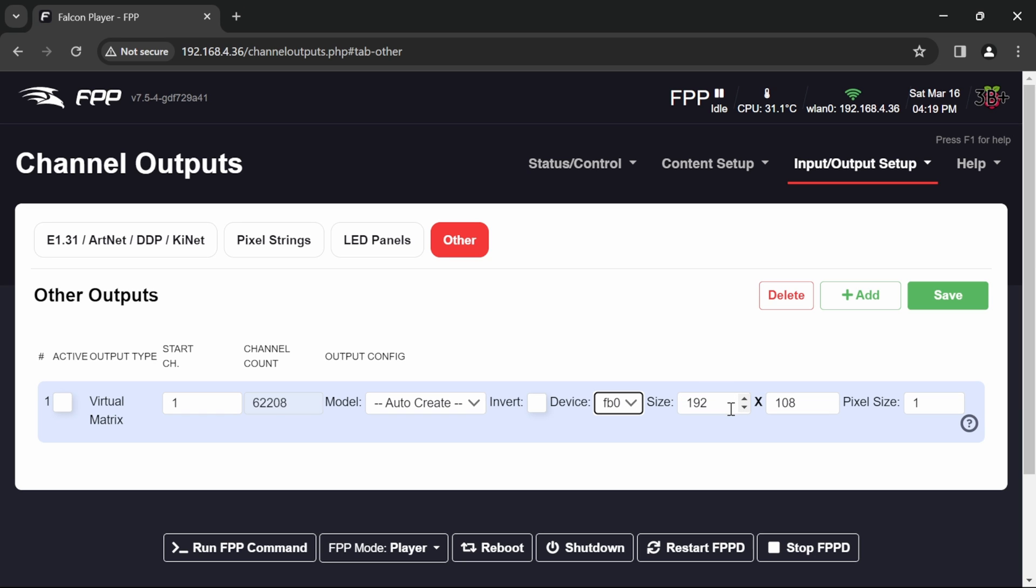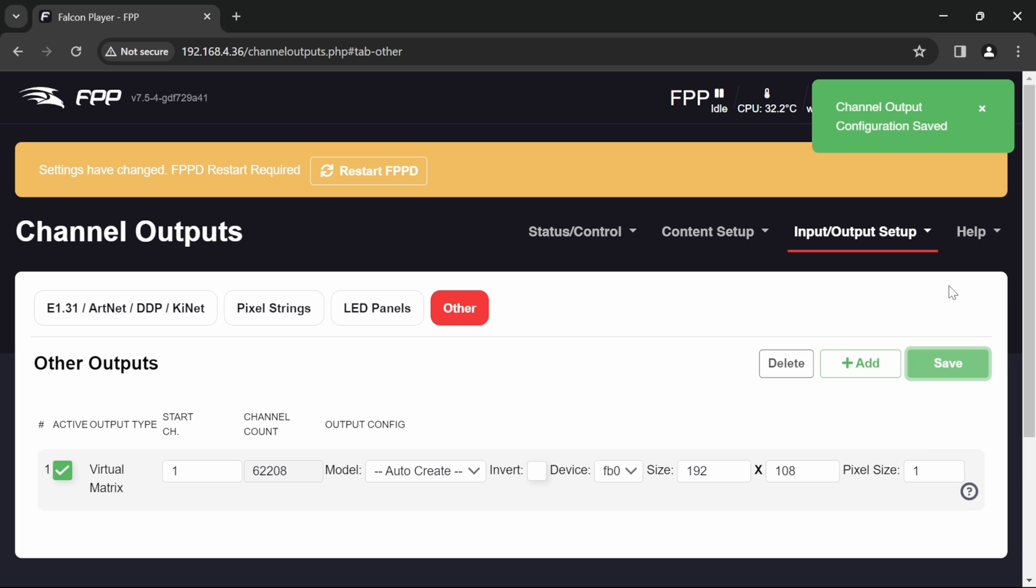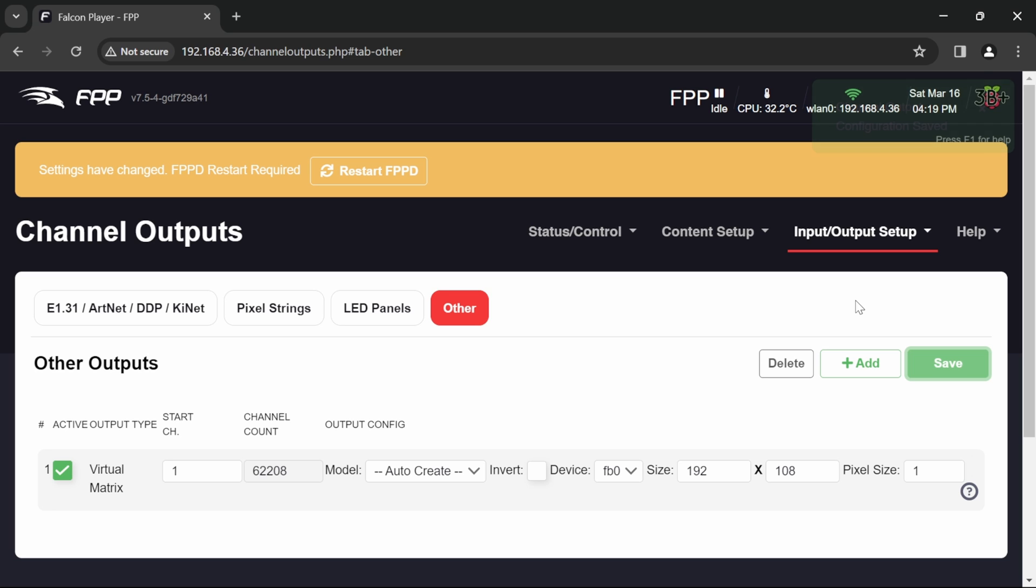And then it's going to ask us for the size of the matrix. In this case it's giving us the defaults of 192 by 108 which is plenty big enough for the demonstration today. So I'm going to make that active and I'm going to save. And it wants a restart of FPPD. So let's give that a go.